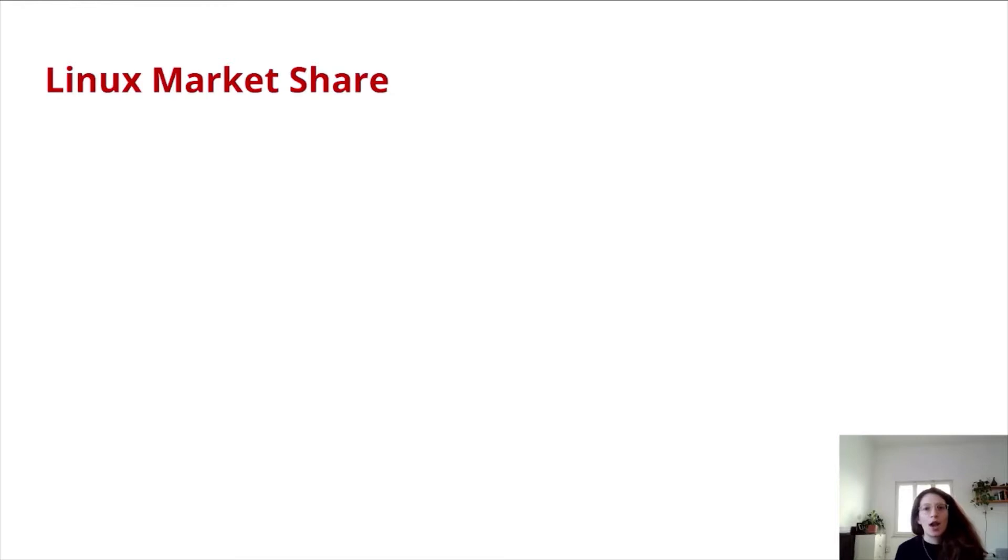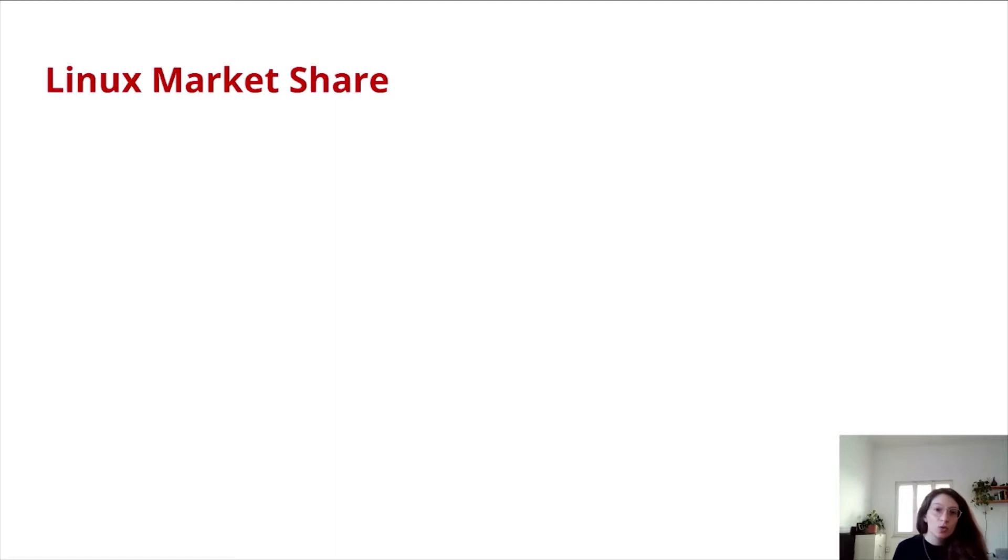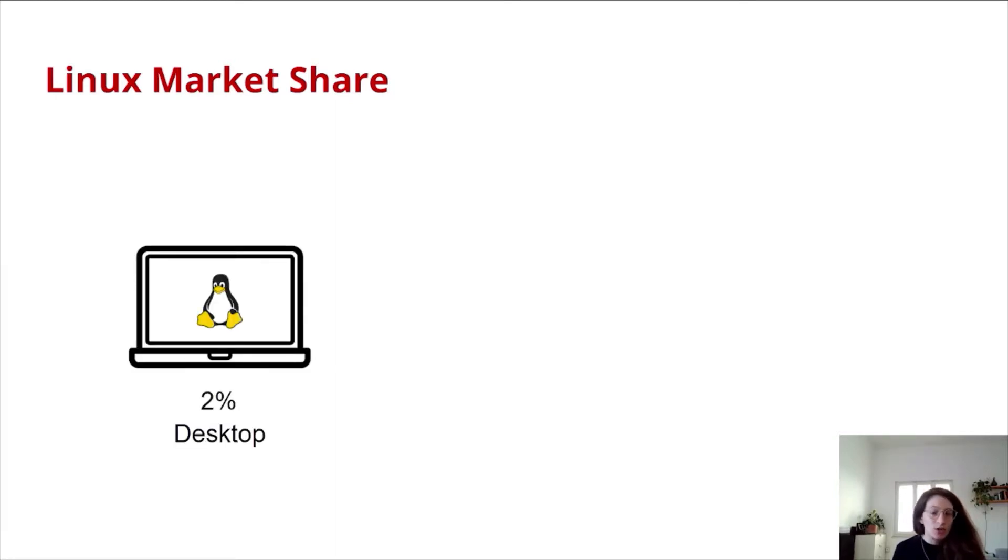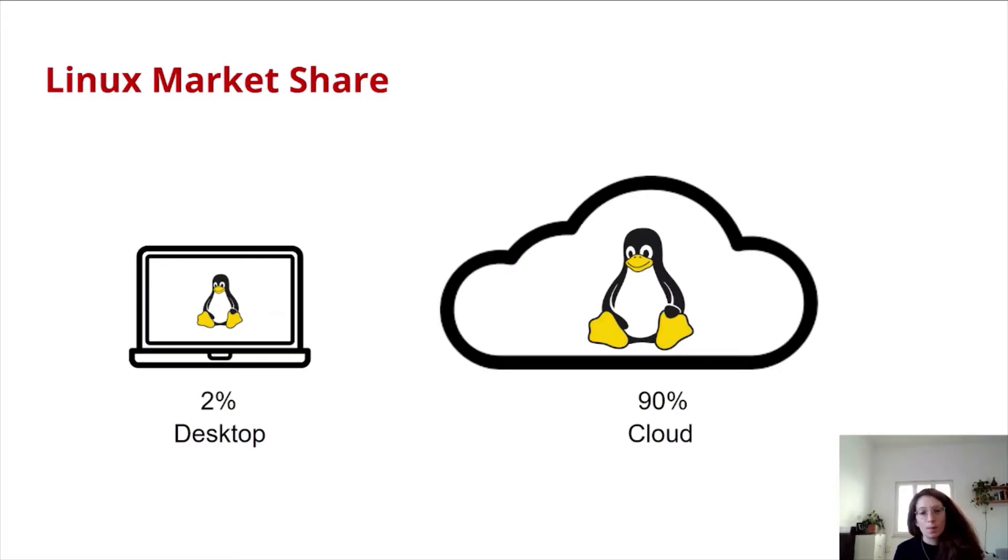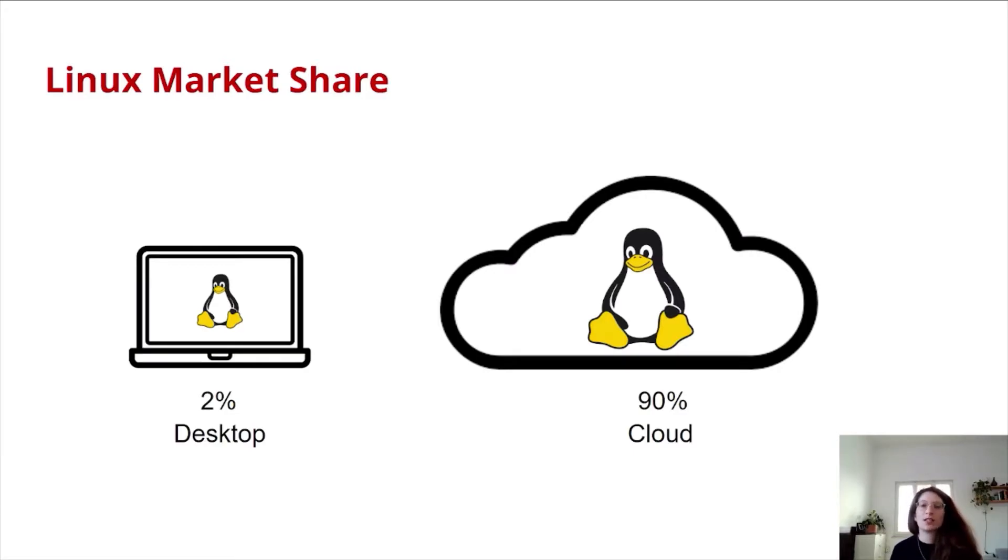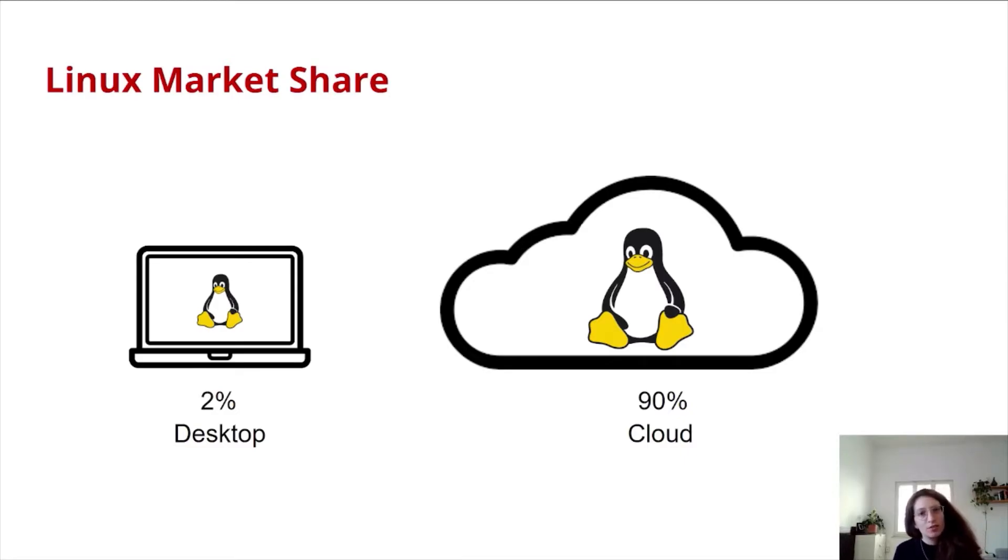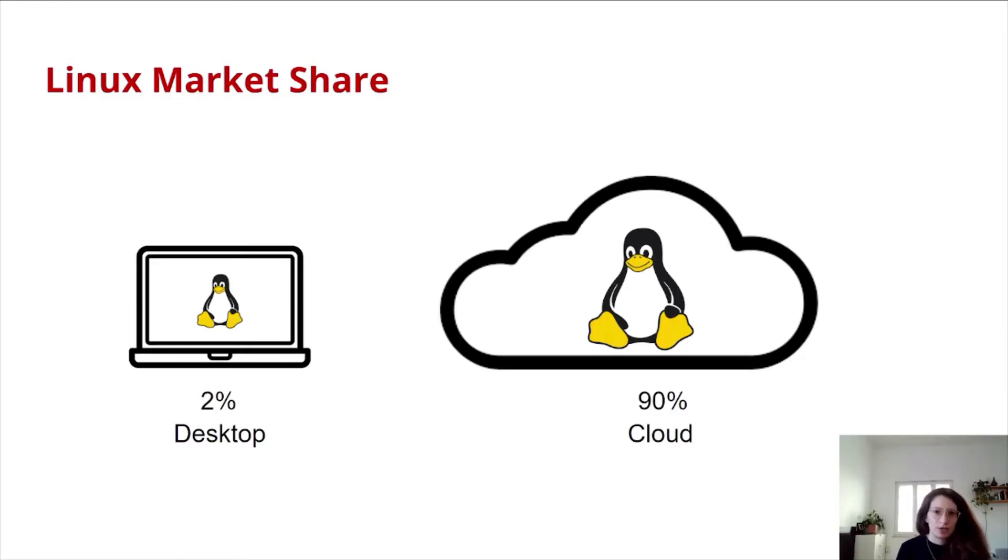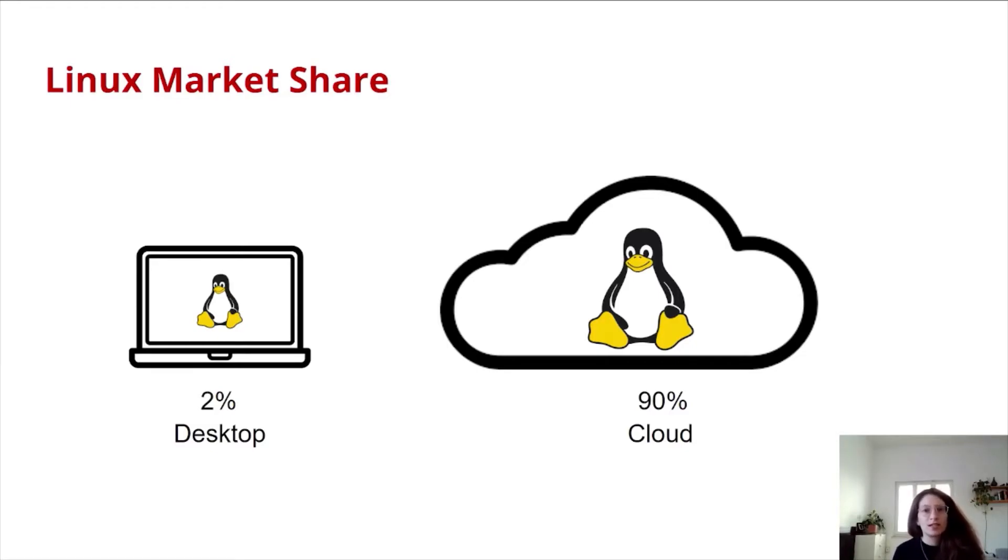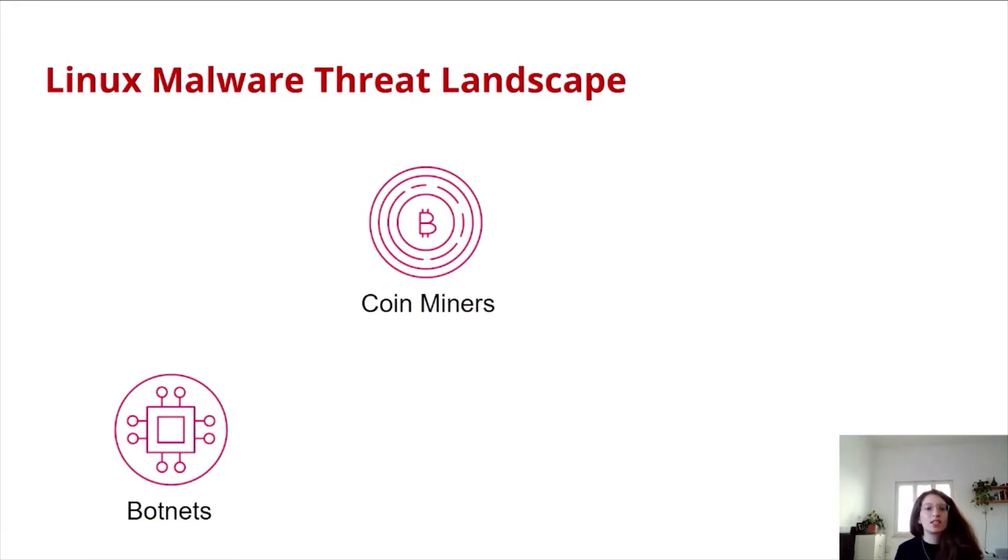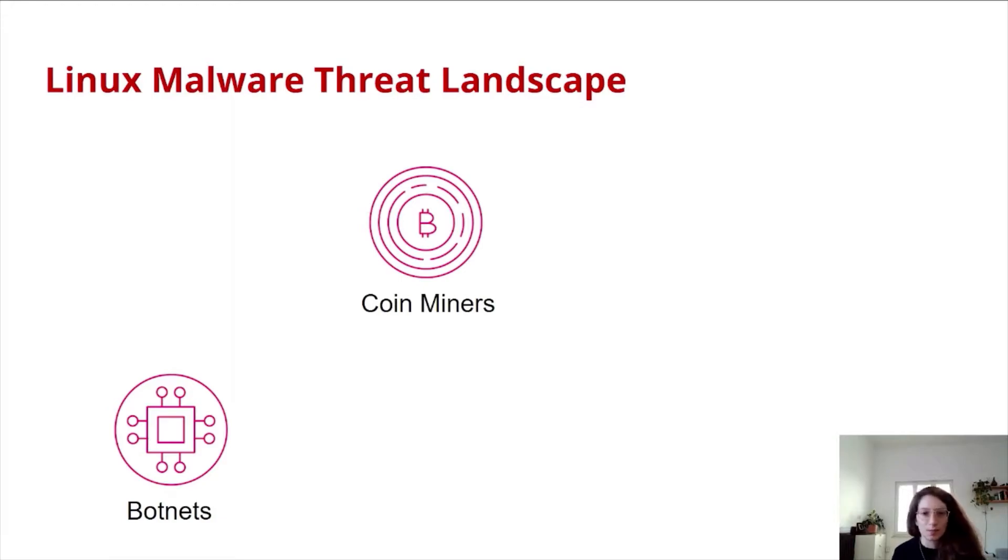It's no news that Linux market share in the desktop world is really low. Most desktops nowadays run on Windows. However, when speaking about cloud workloads, Linux is the predominant operating system. There are different reasons for this market share distribution. This explains the fact why we see so many coin miners and botnets that target Linux services.